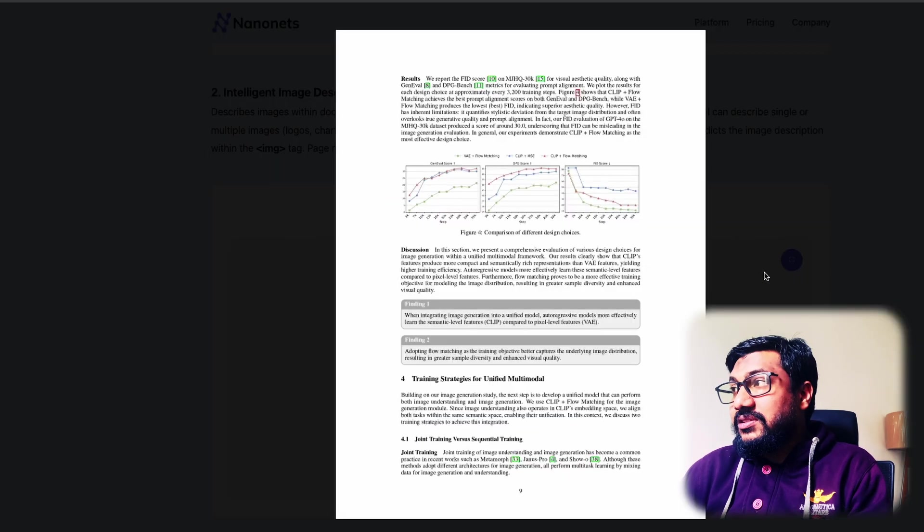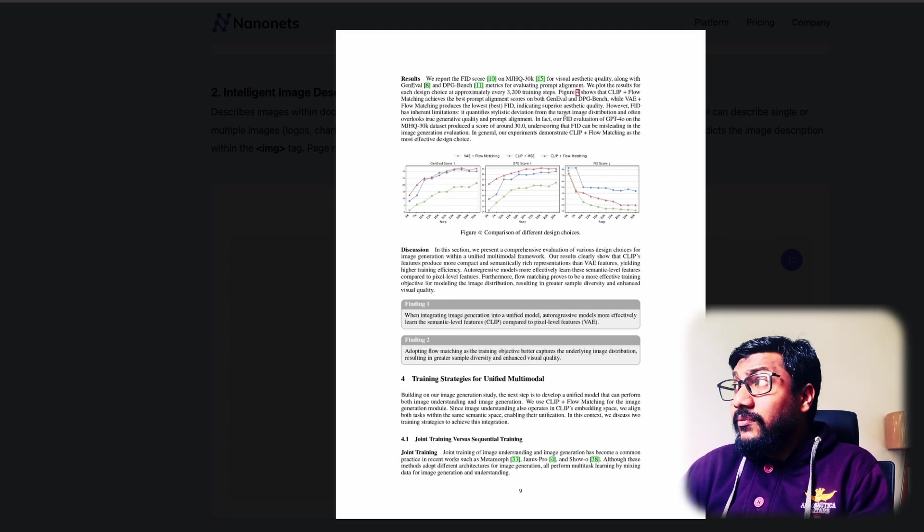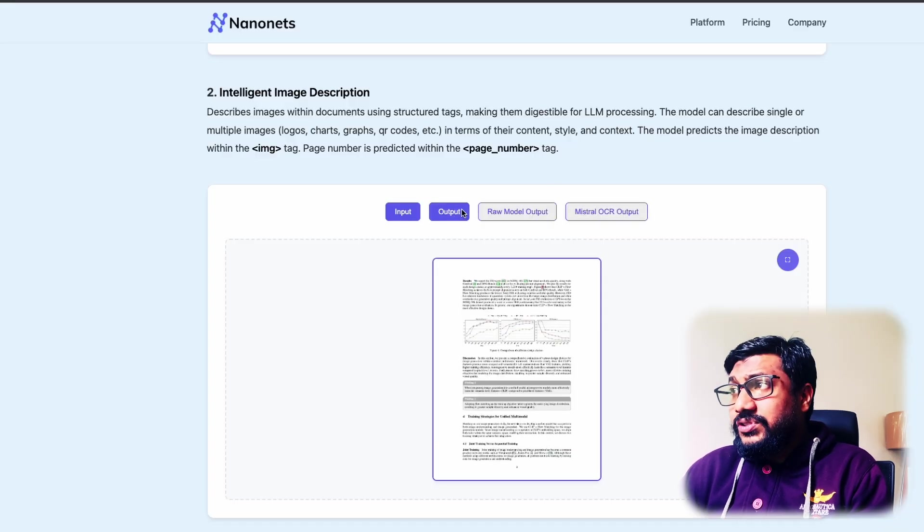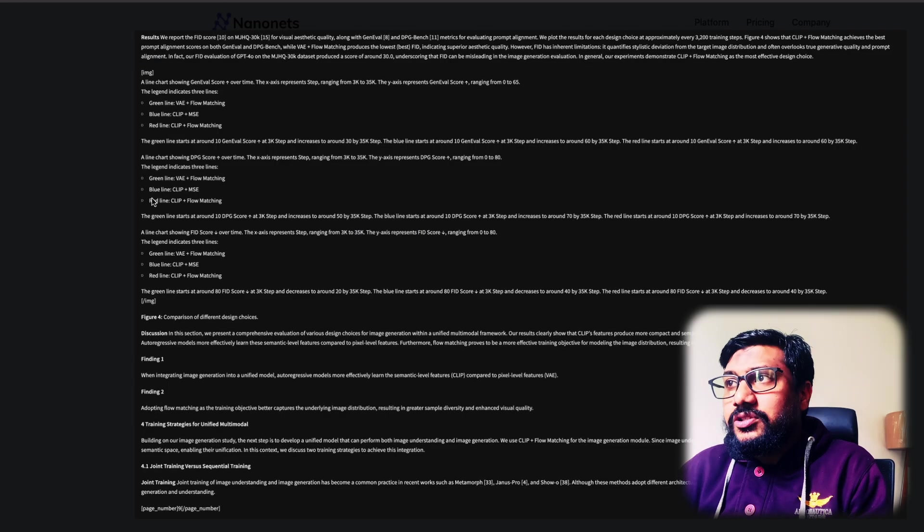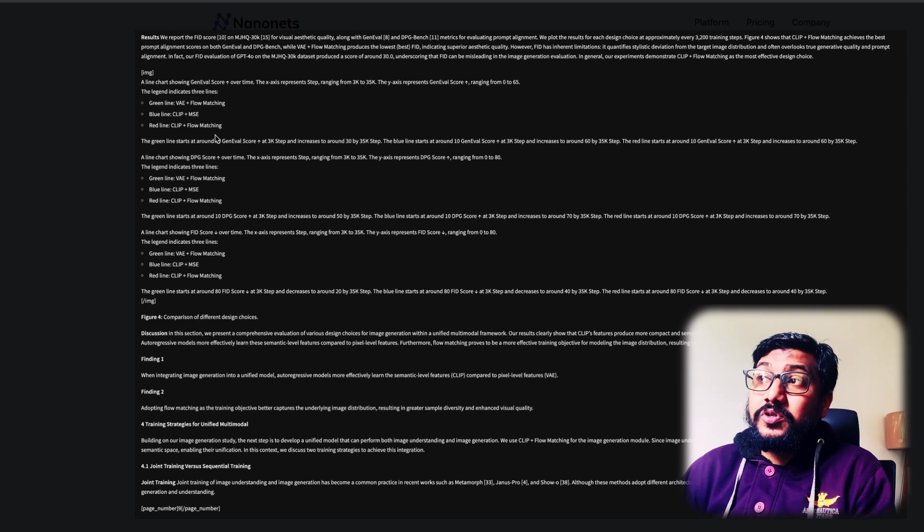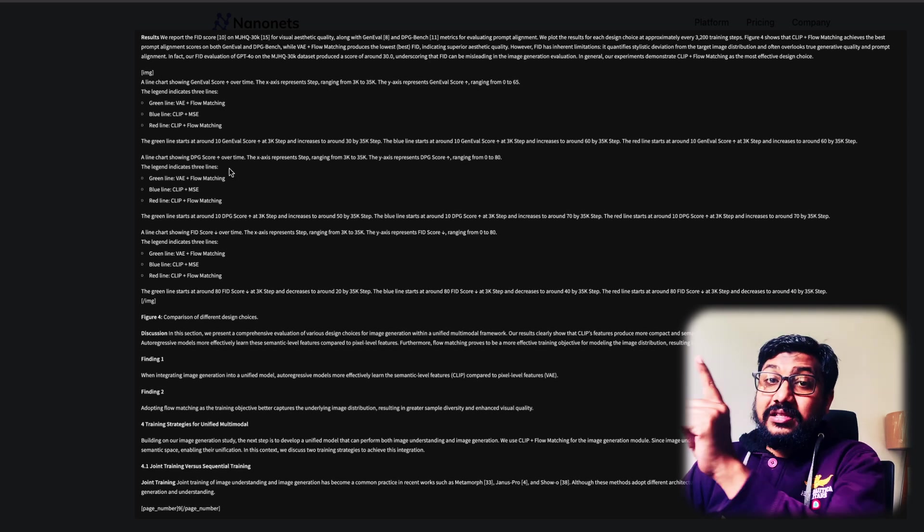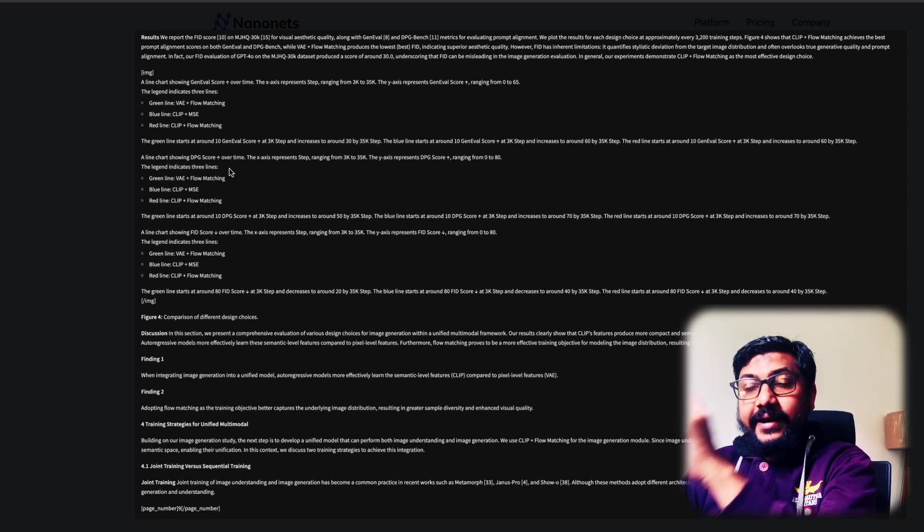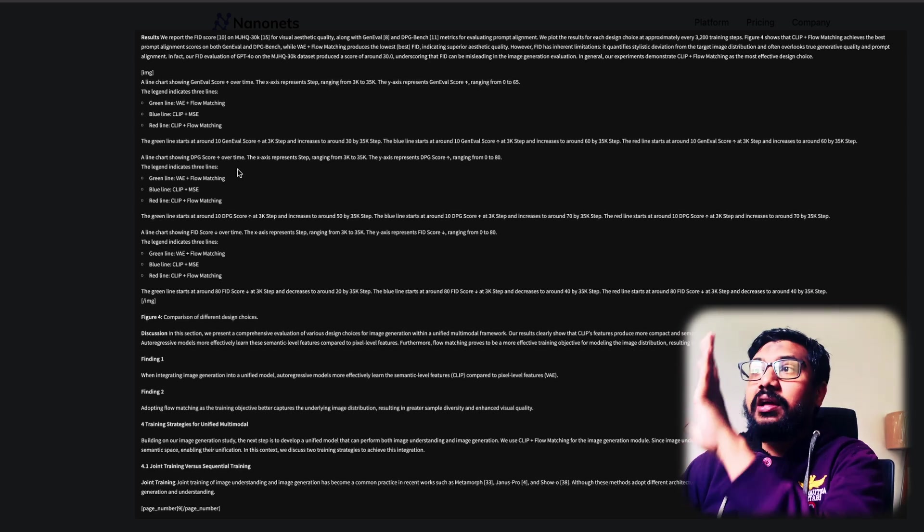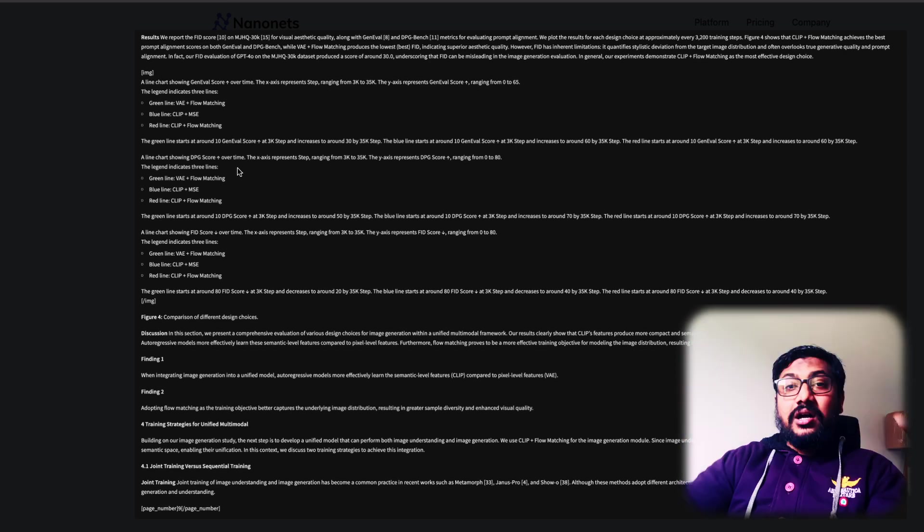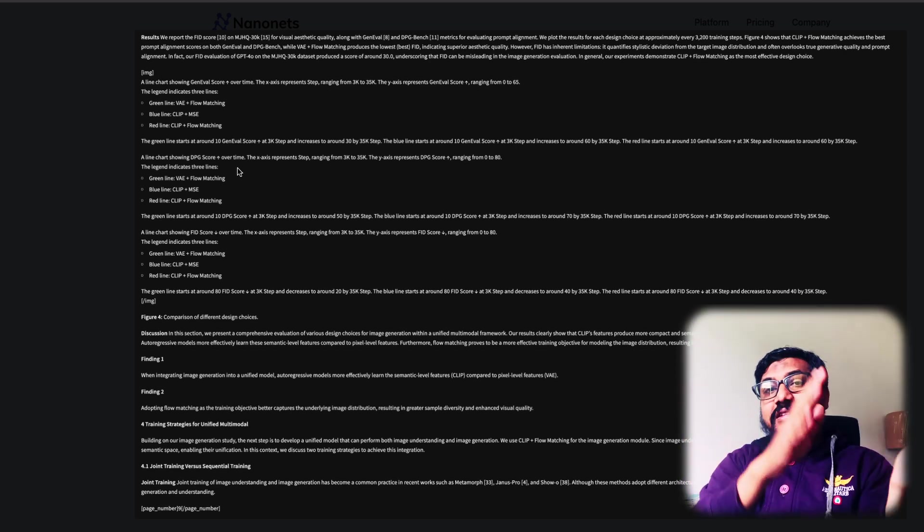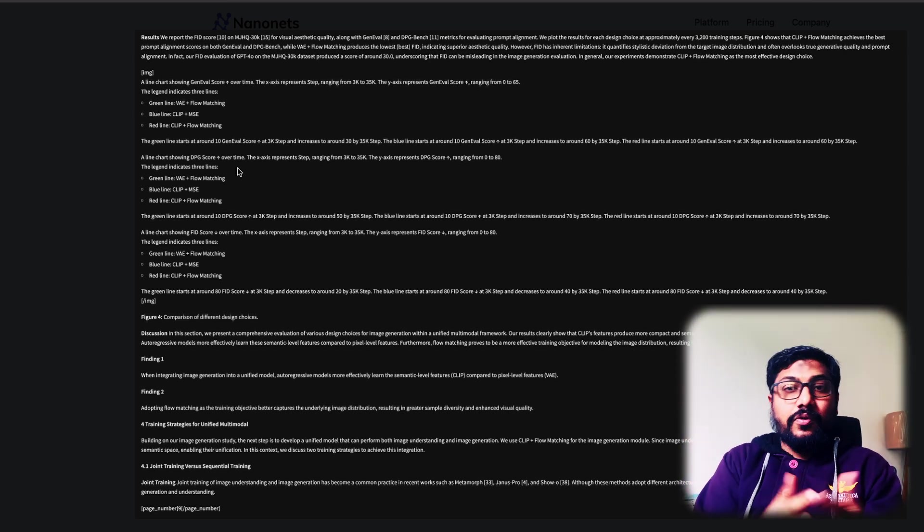So you can see here input, there is an input image. And if you see their own output, the image is not there, but you can see the image description is there. This is a claim that I want to challenge later in the video, but just for now, it takes the image charts, understands it because it's a visual language model.